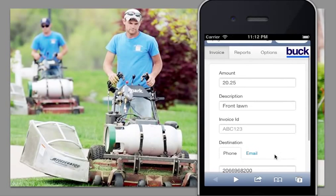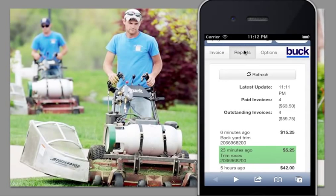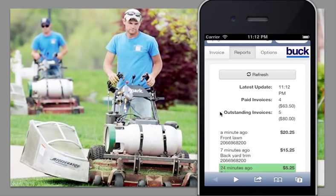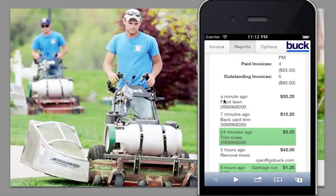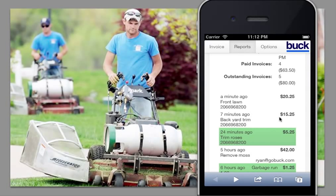Now before I go show you how you pay, let's just look at the reports here. I'm going to refresh. So here we have four paid invoices and five outstanding invoices. Just a minute ago I sent a $20 invoice for the front lawn. Seven minutes ago I sent a backyard trim invoice for $15.25.